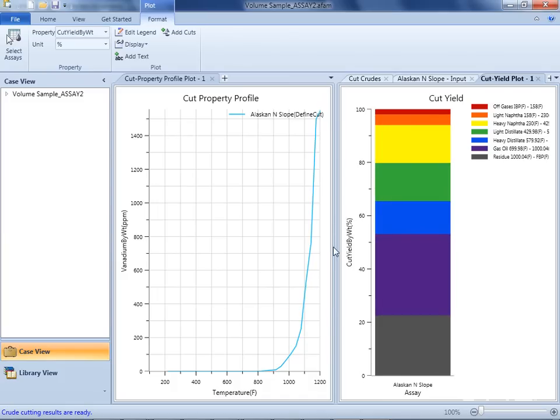PIMS Assay Management provides the option for eight different kinds of plots. Altogether, these plots provide a powerful tool for analyzing and displaying crude oil assays.